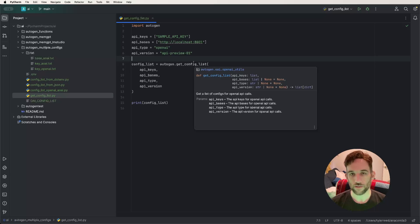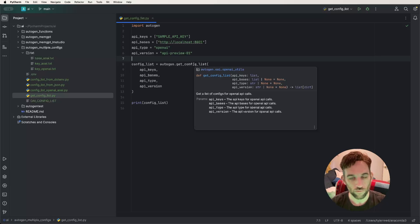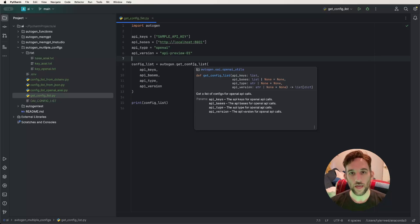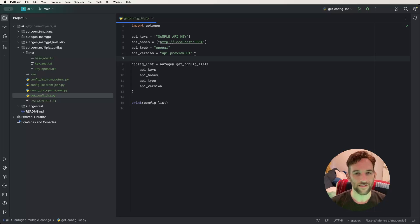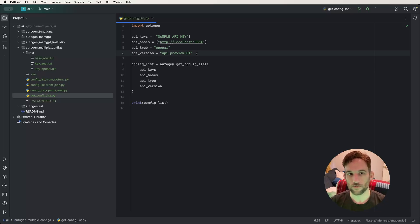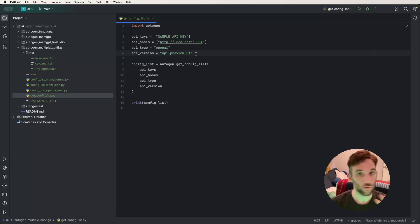If you import Autogen and you were to call autogen.get_config_list, this is a function that takes in four parameters: API keys, bases, type, and version. The only one you actually need for any of the configuration for the models is the API key. The others default to none if you don't define them, but they do have to be defined in the same Python file. I like to separate things out, but for a simple AI agency you're creating, you're more than welcome to do this.